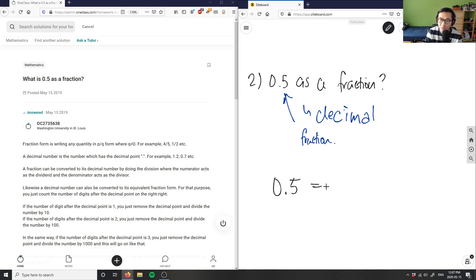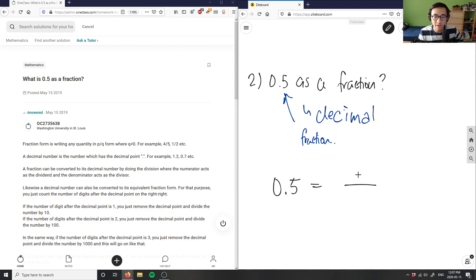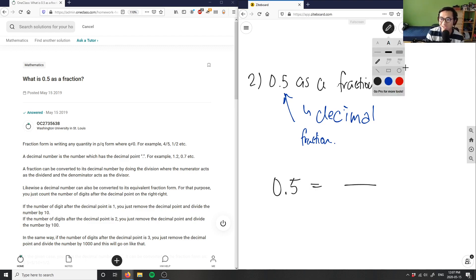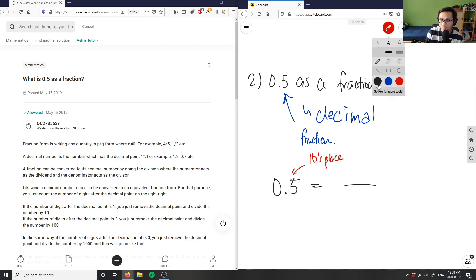Would equal something divided by something. I have a numerator and a denominator. In this case, because this is a decimal, this here is going to be in the tens place, the tens digit, and I only have one number in the tens digit.